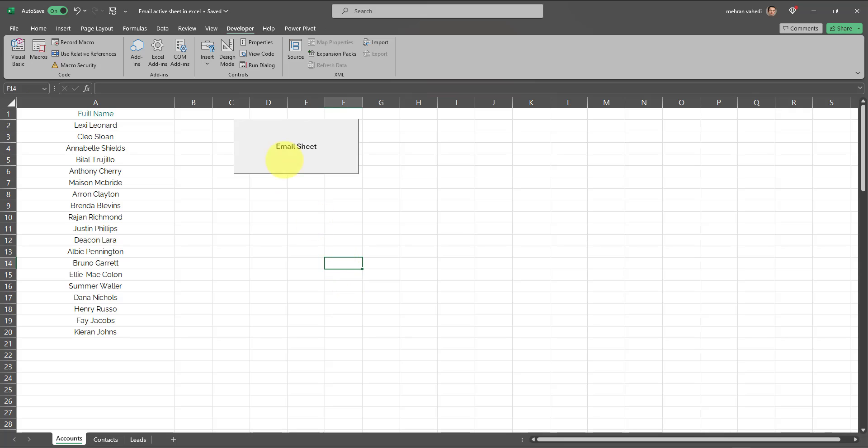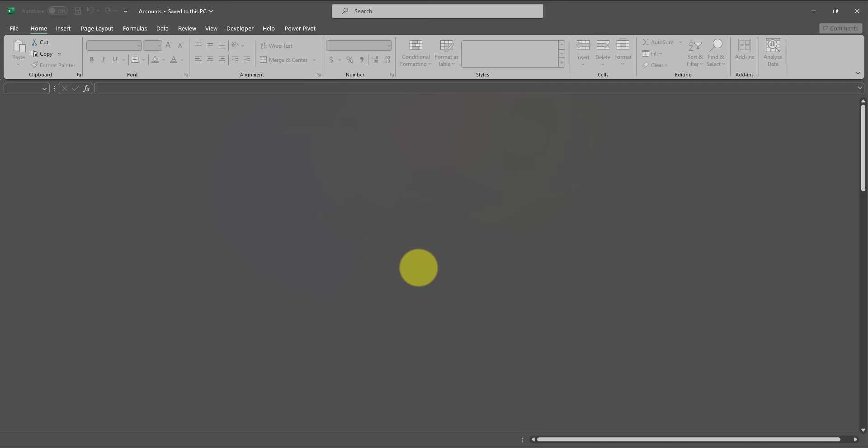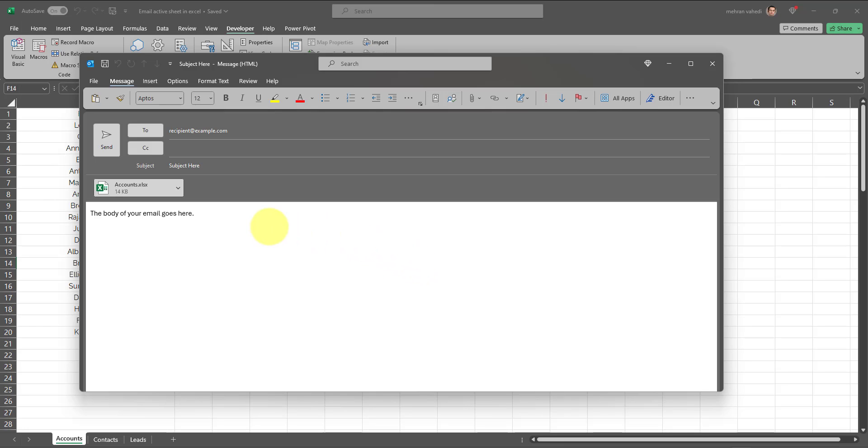Then every time you click on this button, this particular tab will be emailed out. So let's test it out. It takes a few moments.